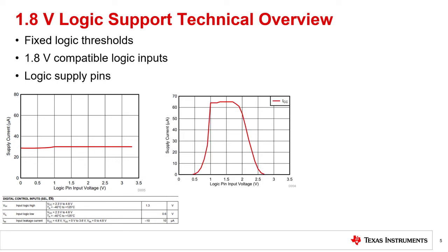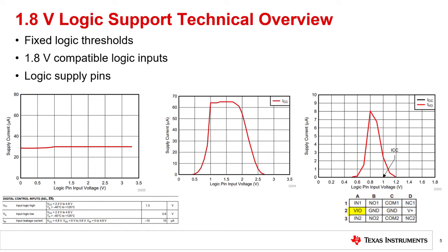In the 1.8 volt compatible logic input method, 1.8 volt logic thresholds can be achieved while minimizing the shoot-through current observed in a standard CMOS buffer as seen on the previous slide with excess current consumption. When the input voltage is at the supply rails, the ICC is minimal. With this approach, the external translator is no longer needed and the low ICC is maintained. Lastly, the logic supply pin method requires a VIO pin as seen on the far right image and requires for it to be set to the desired voltage of the logic input. Since the logic buffer is provided by the rail that matches the input voltage, there is no shoot-through current ICC from the VCC pin as seen on the graph. There is a small shoot-through current from the logic supply pin, but it is minimal.